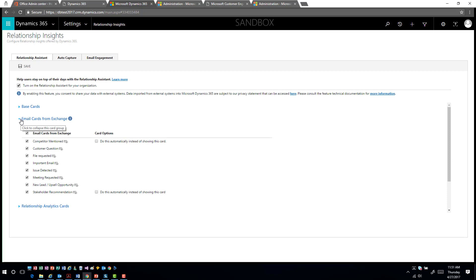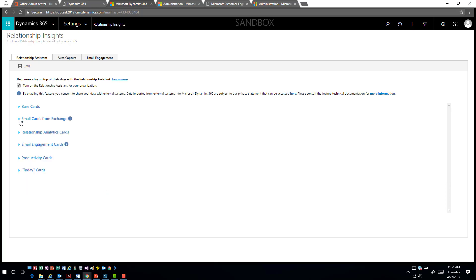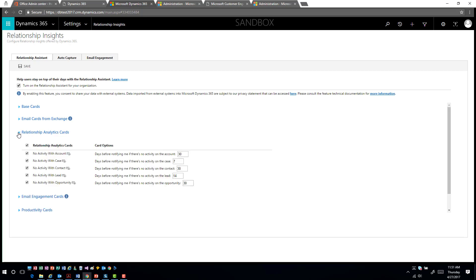You can also look at Exchange-connected scenarios — for example, if a competitor has been mentioned in a specific email, do you want that to populate a card? If a file, issue, or meeting request has come in, the application will go out and look inside your Exchange and add cards for those options. You can have items automatically related, or have it create a card asking if this is something you want to work with.